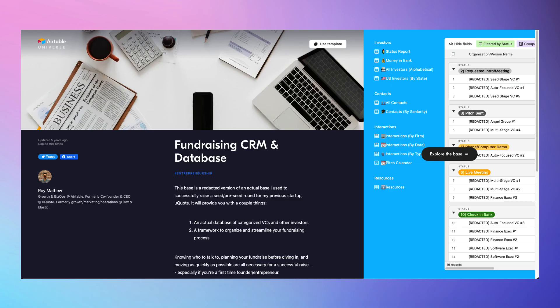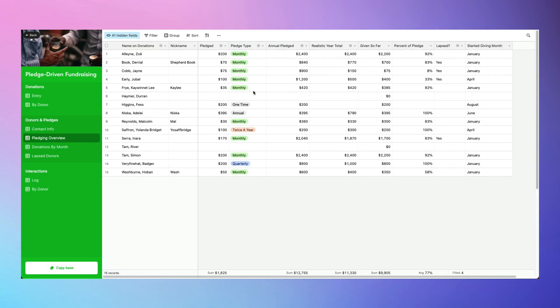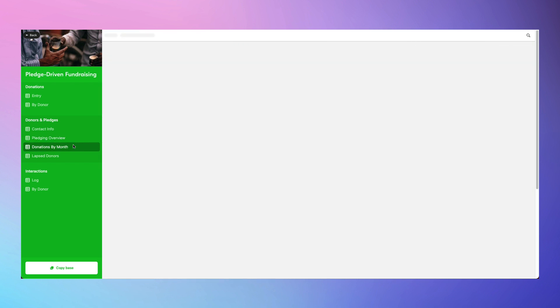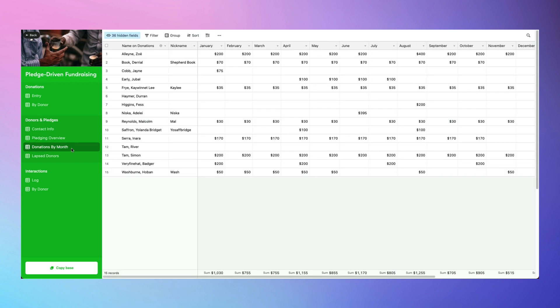If you're looking to do a fundraise, go no further than the Fundraising CRM and Database to keep your VCs and other investors categorized. Alternatively, if you're a non-profit looking to find pledges, this Airtable Fundraising Template will be a better fit for you.